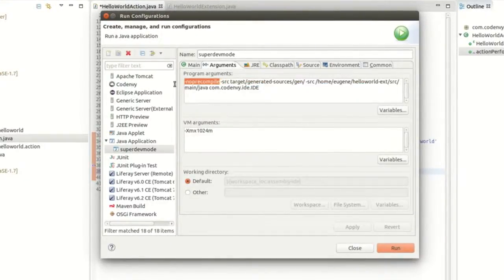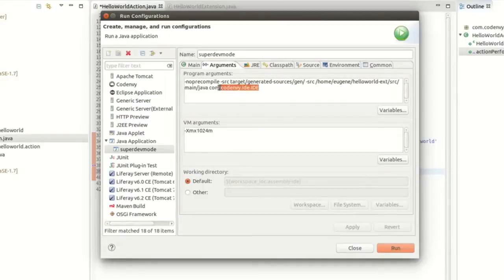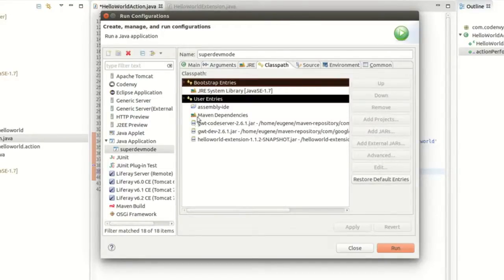Add the minus no-precompile argument. Also you'll need to add generated sources if applicable. Finally, add the module name as com.codenvy.ide.